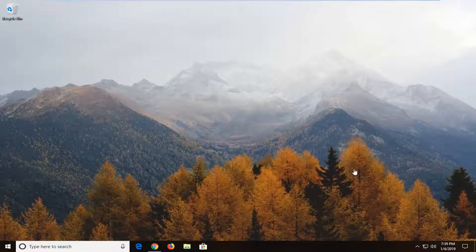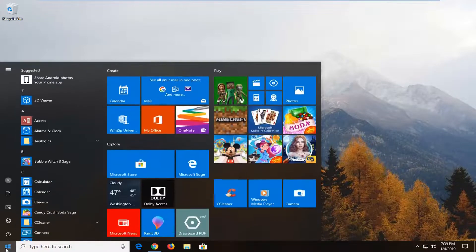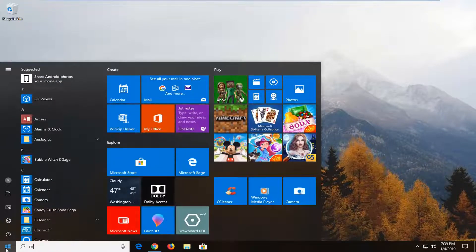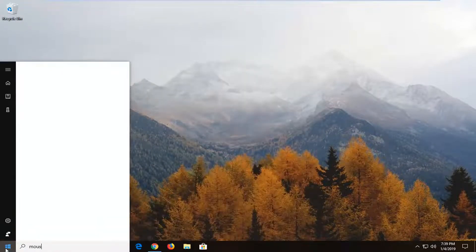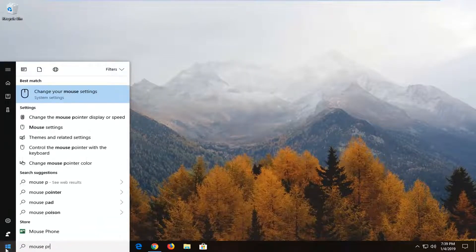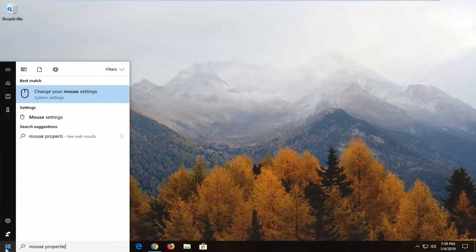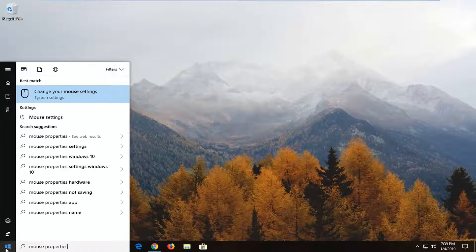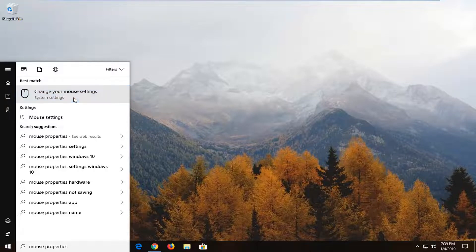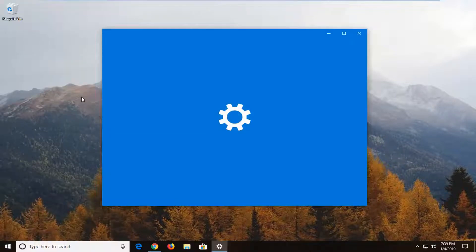So we're going to go ahead and start by opening up the start menu. Left click on it one time. Type in mouse properties. One of the best managers should say change your mouse settings above system settings. Left click on that.